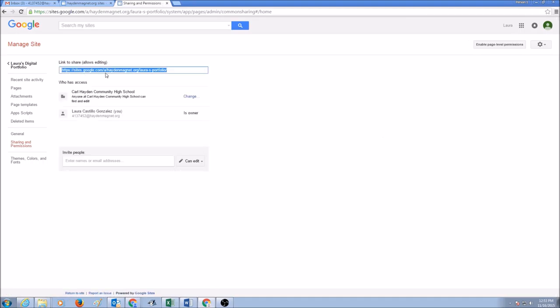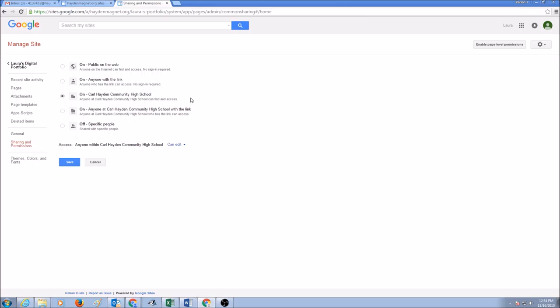This is your link that you need to share, and this says who has access. Right now it says your school name. You can click Change and select the first one, Public on the Web - no sign-in required and they can view. So click Save.